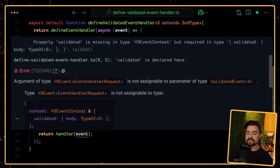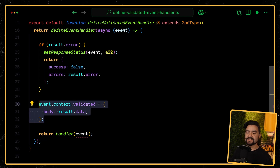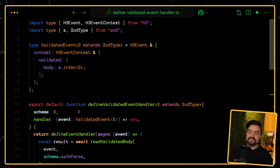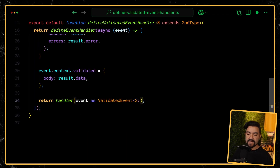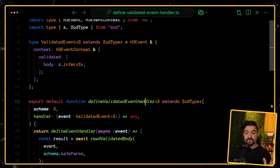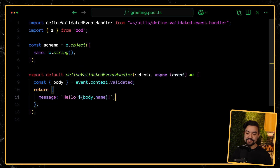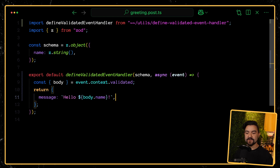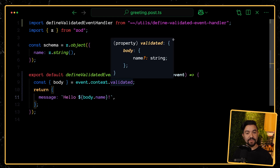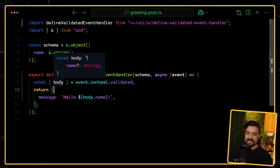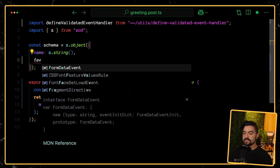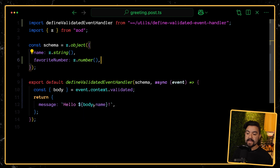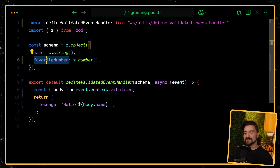Now I have this utility type where I can pass in a Zod type and it gives me back an H3Event with its context annotated to provide a fully typed validated object with the type of that specific body. I'll use this type here instead of H3Event — pass in ValidatedEvent, with the schema as a type argument. I'll make the function itself generic, taking a schema S that extends ZodType, so now the types will flow through. TypeScript is smart enough to infer S from the first argument, so no explicit type argument is needed. And as a last step, I'll use a type assertion to say the event is actually a ValidatedEvent.